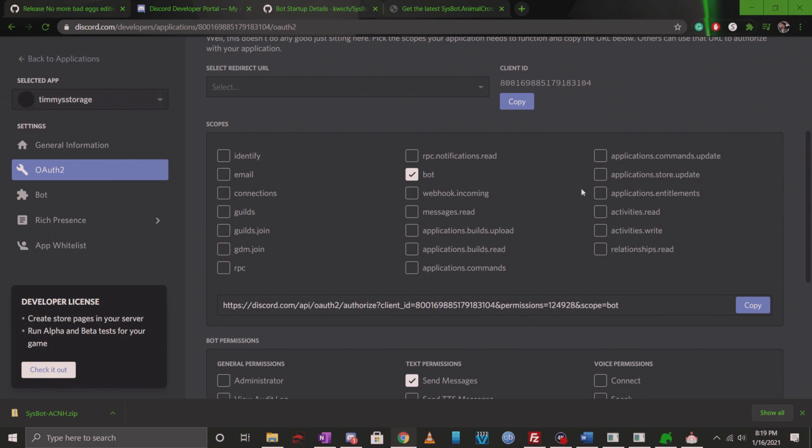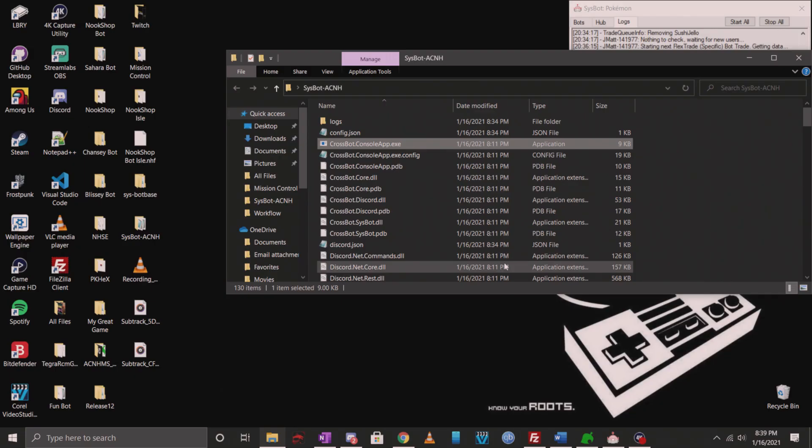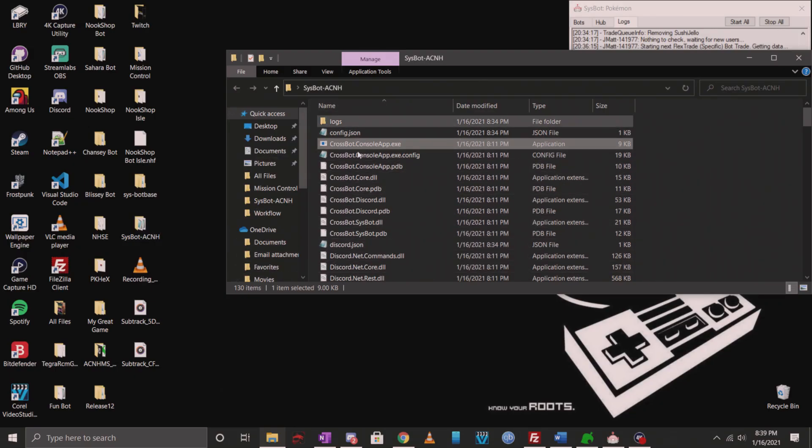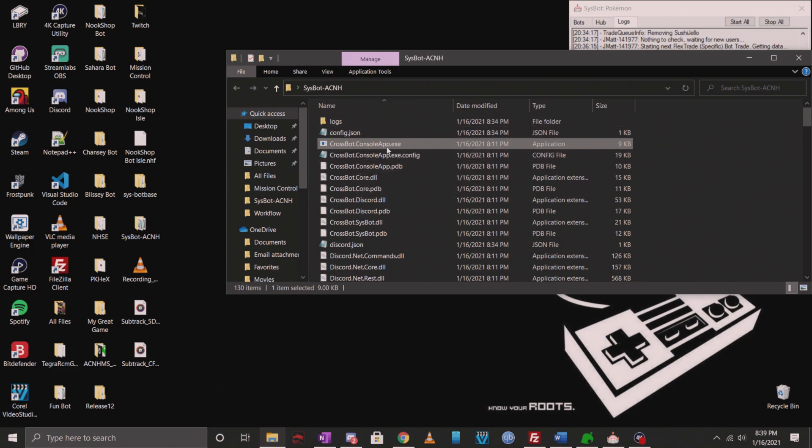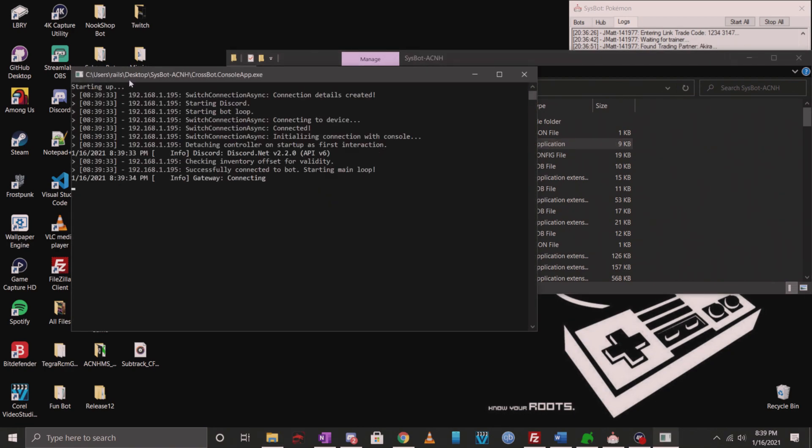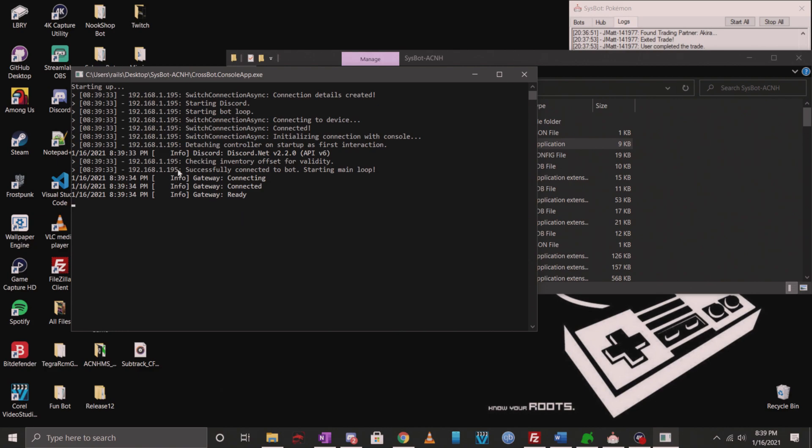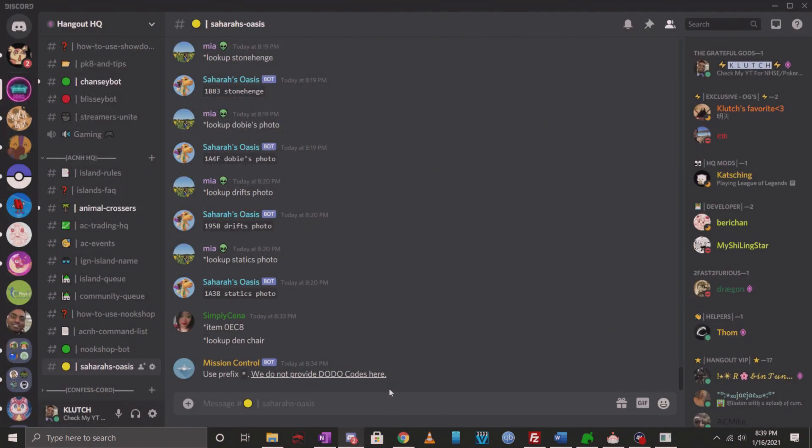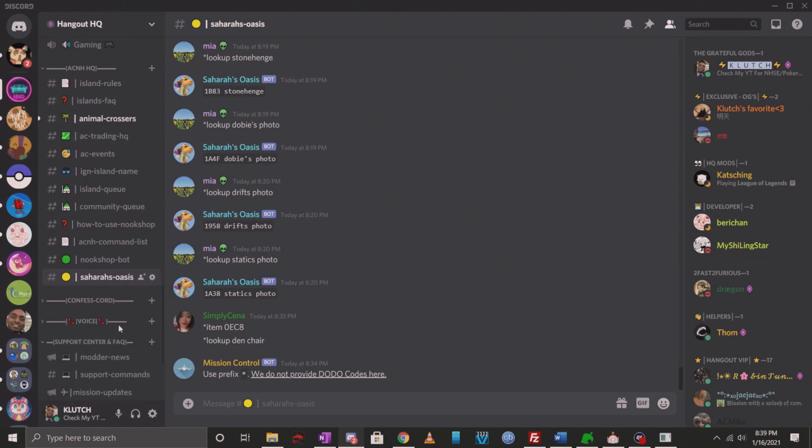I'll go ahead and show you how it's supposed to function when you have it all set up properly. Once you're all done setting it up, the very first thing you want to do is make sure that you've relaunched the exe. Go ahead and double click on that. If you did everything correctly, you're not going to get any errors. If your inventory offset was wrong, it's going to say something here, but obviously it just says successfully connected to the bot and then it says gateway is connected and that it's ready. That means the bot is ready to go on your server.